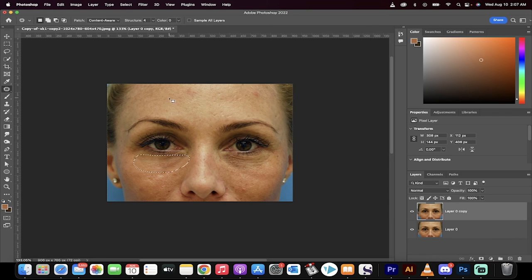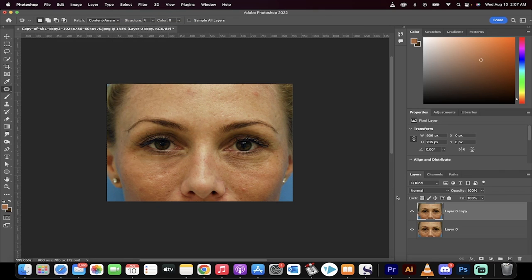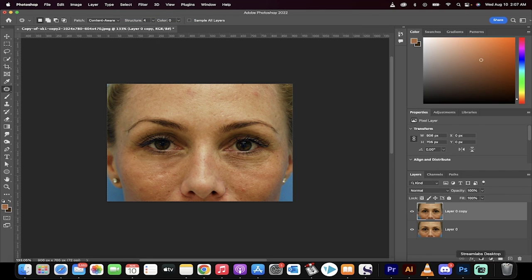Click OK, and then hit select, deselect. Now let's do a comparison. The original shot - baggy eyes are gone. That's all there is to it.